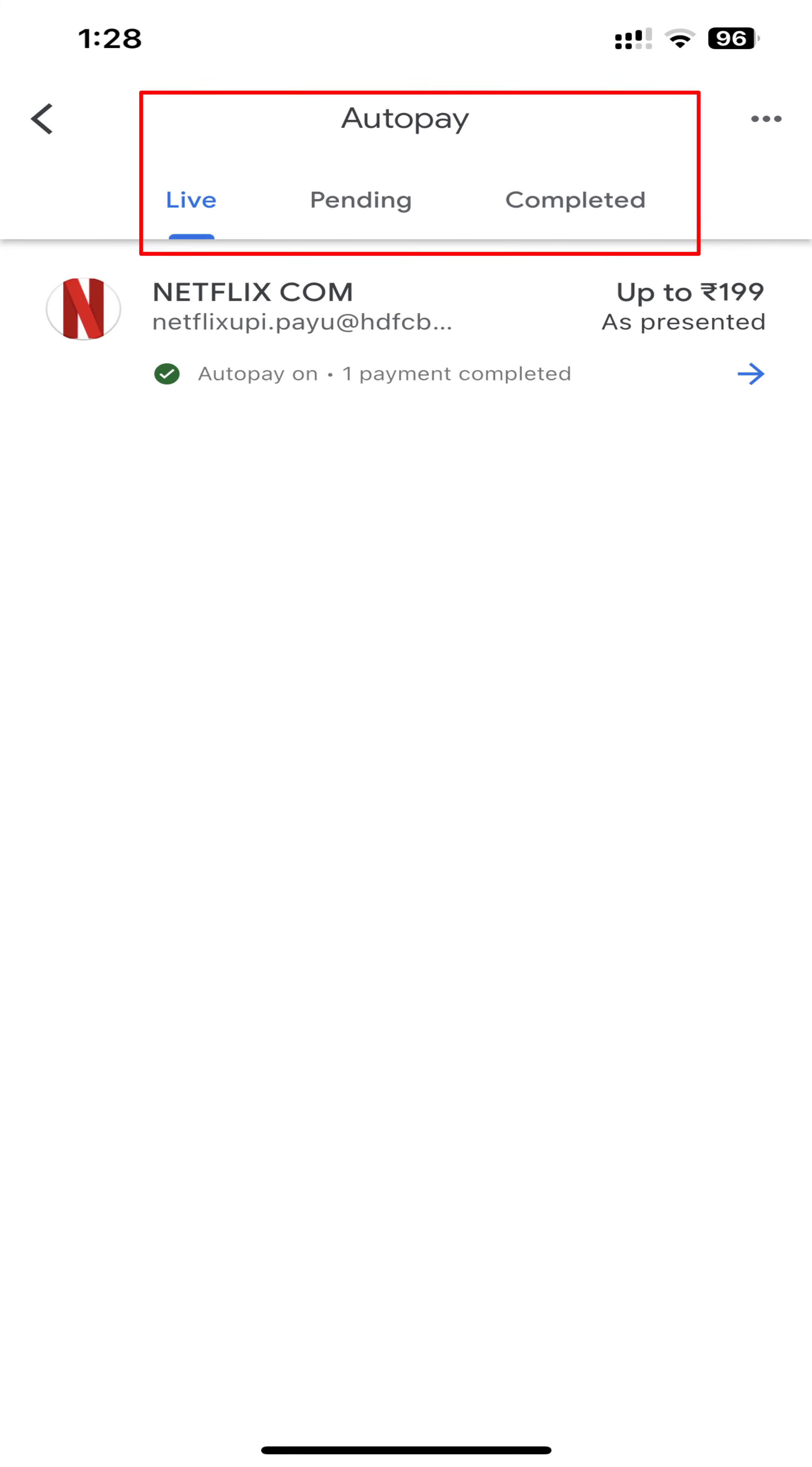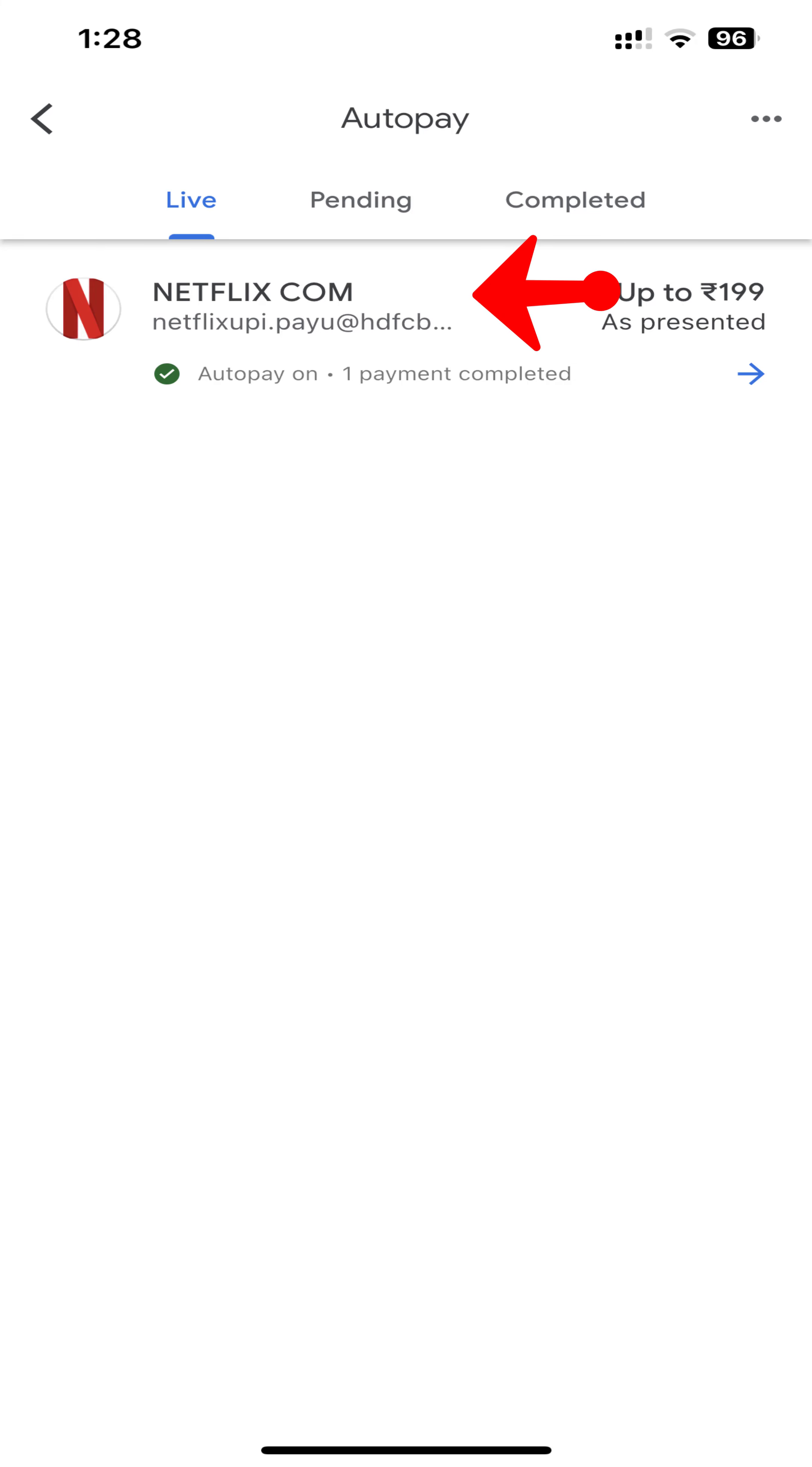Pending mandates that require action like authorize or decline the mandate. Completed mandates like executed, expired, or revoked mandates. In the Live tab, select the mandate you want to modify. Here it's Netflix.